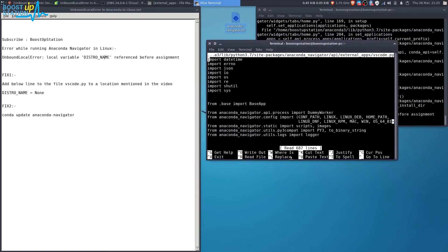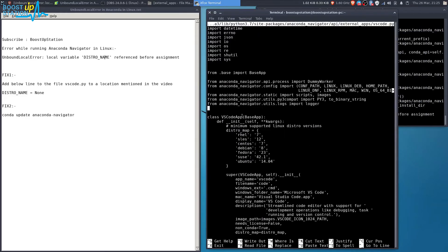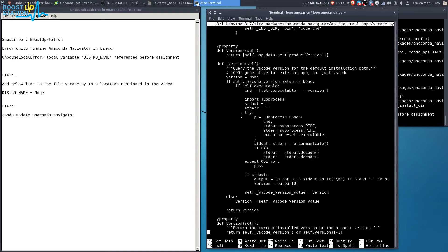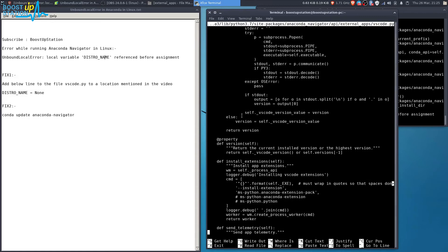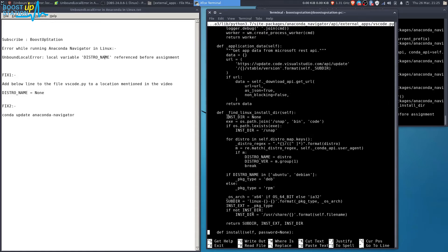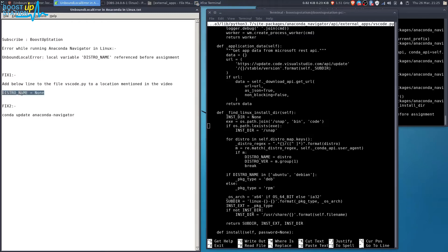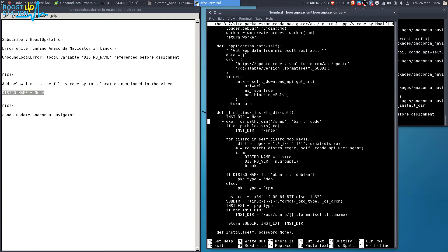Come down until you see 'def find_Linux_install_directory'. In this function we have to place this line: distro_name = None. Come in front of the exe - your cursor must be here - and press enter.